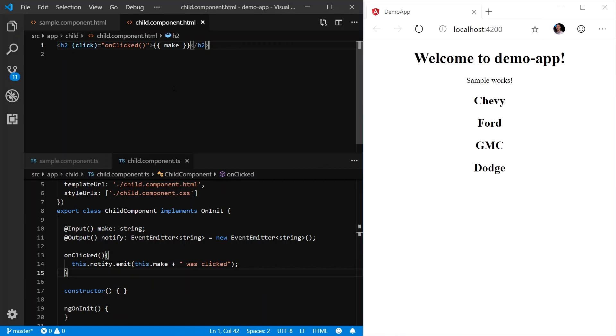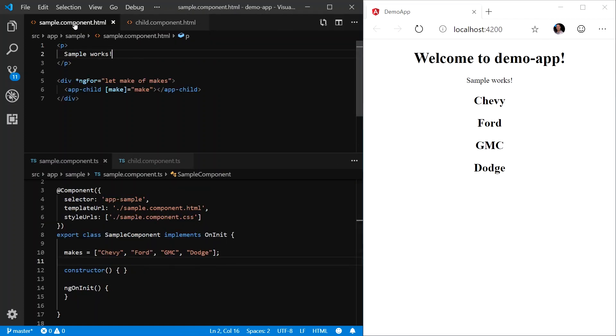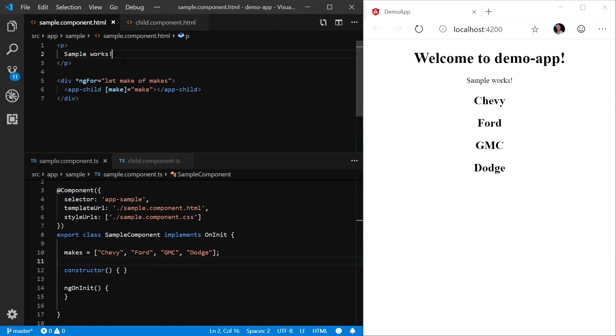However, now the parent component has to listen to that event emitter, handle it, and do something with the data. So let's go back to our sample component, the HTML, and the TypeScript.